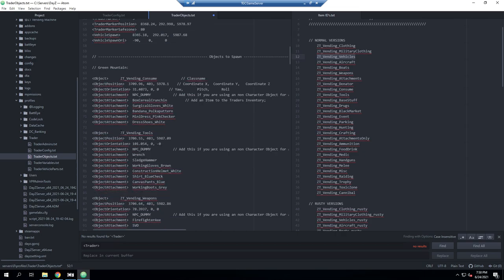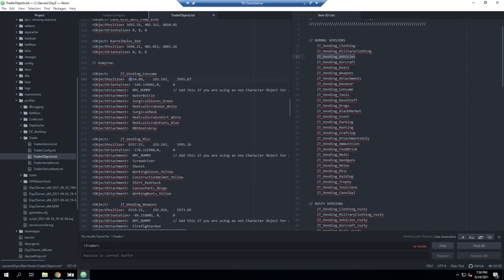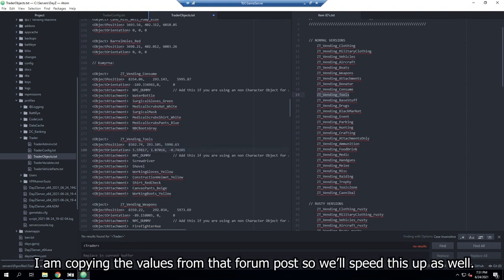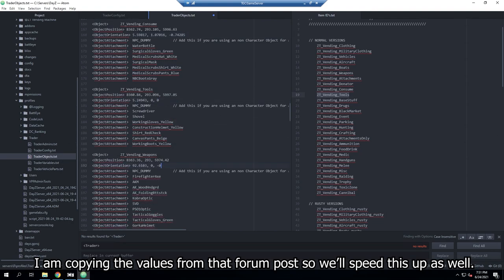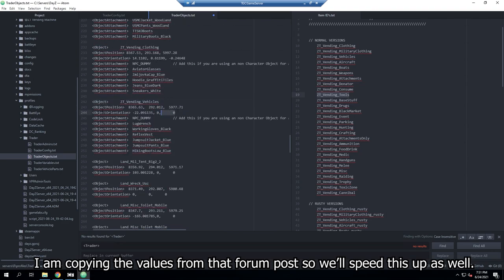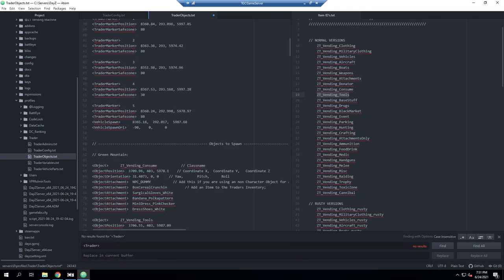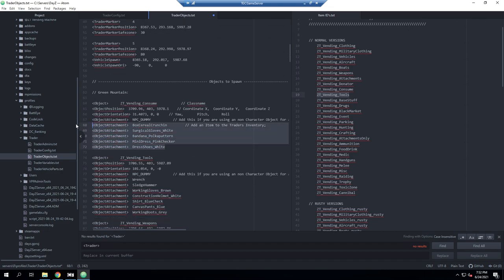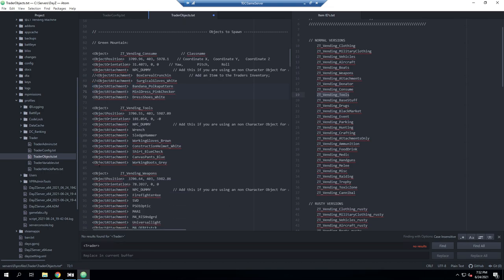For the second trader location, the reference file also provides a config. I'll get the marker set up, scroll down past the Green Mountain section, and update the second trader area — again using tools instead of whatever was there before, since it's your traders and you can use whatever you want. One thing I completely forgot to mention: when replacing NPCs with vending machines, you should remove or comment out all the NPC-specific entries like clothing and inventory items since those no longer apply.